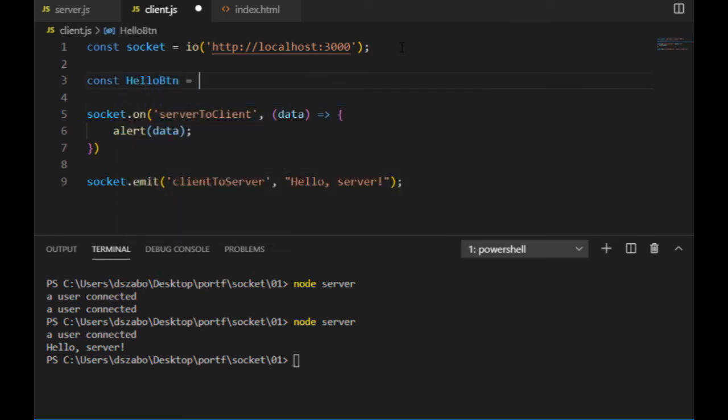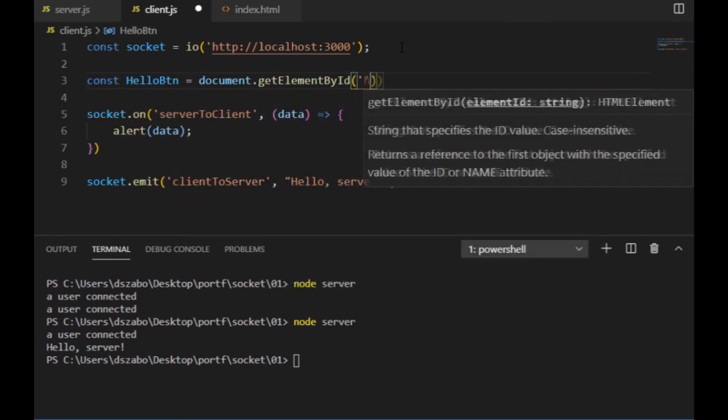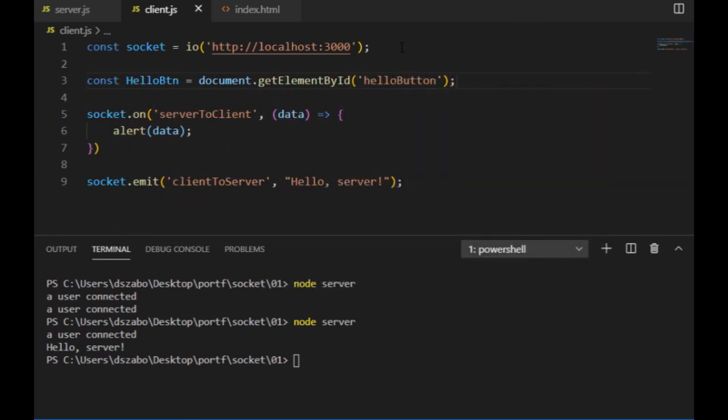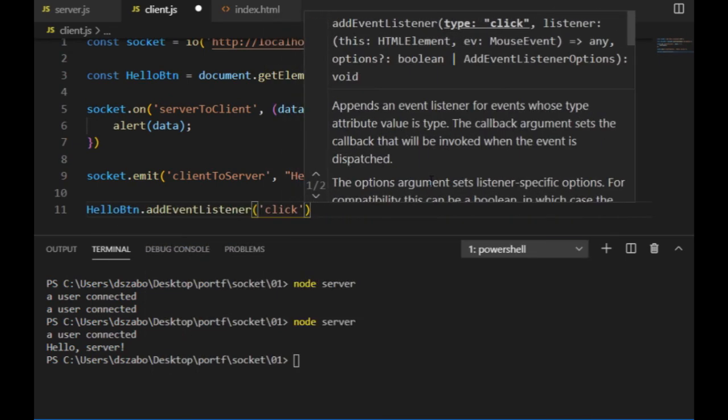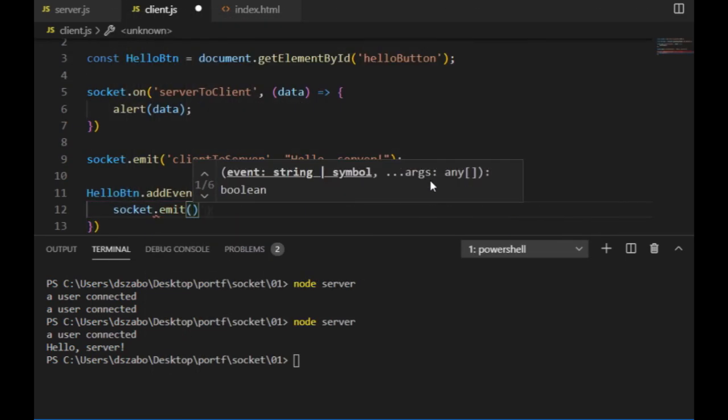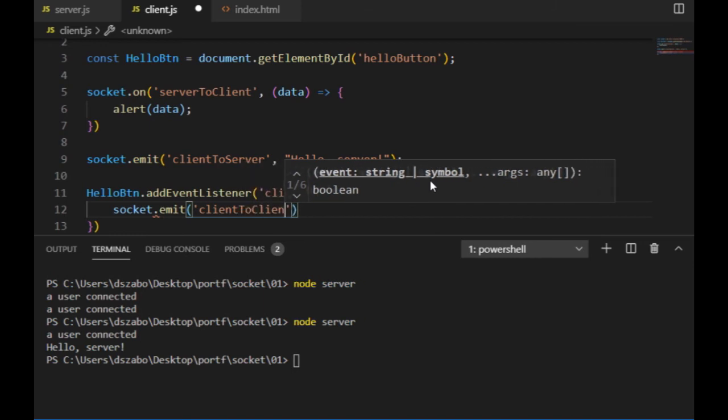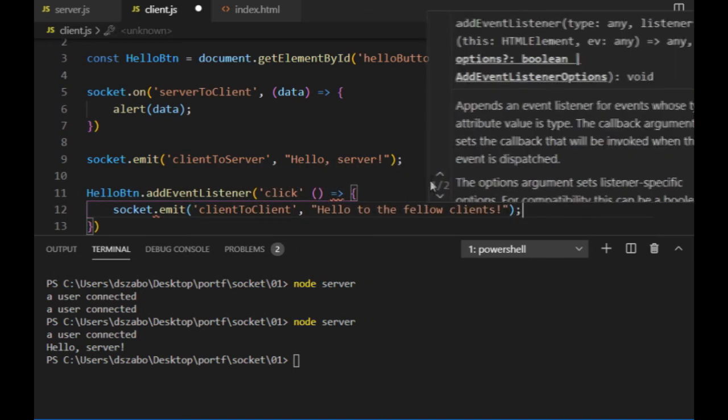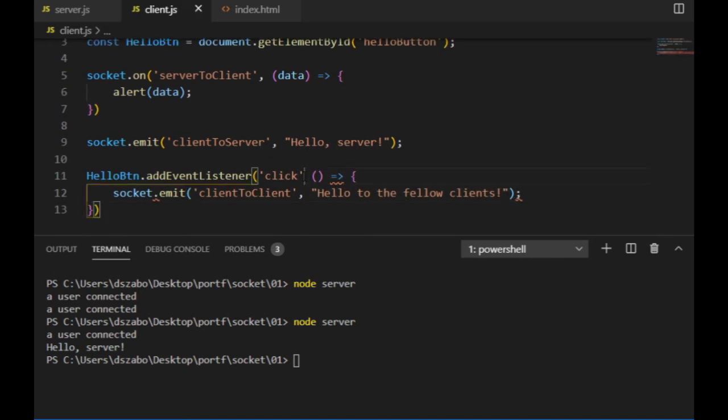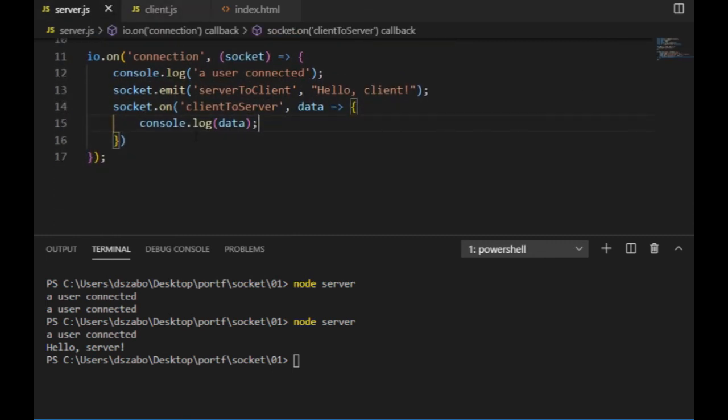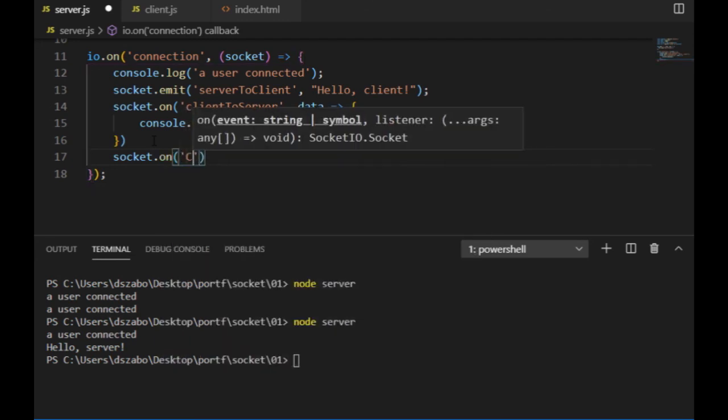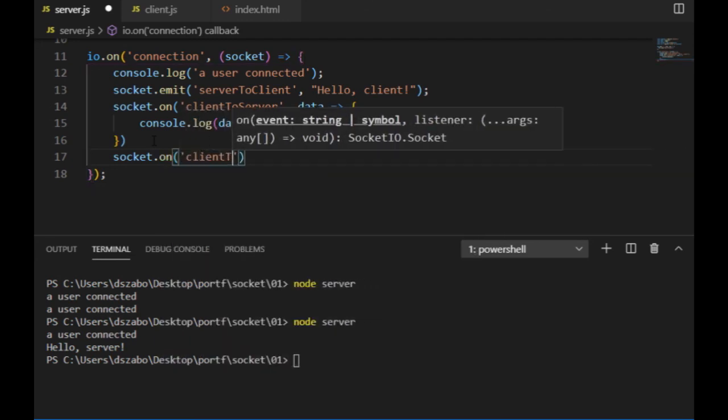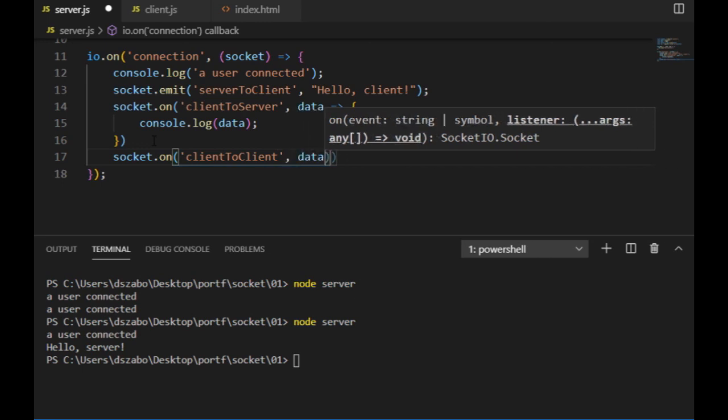In the client.js, I grab the button by the id, and create an event listener saying that whenever the button is clicked, the client emits a message to the server, with the event called client2client. The server will listen to this event, and once it's been fired, it will immediately broadcast it to every connected client, except for the one the message arrived from. So I use socket.broadcast.emit,